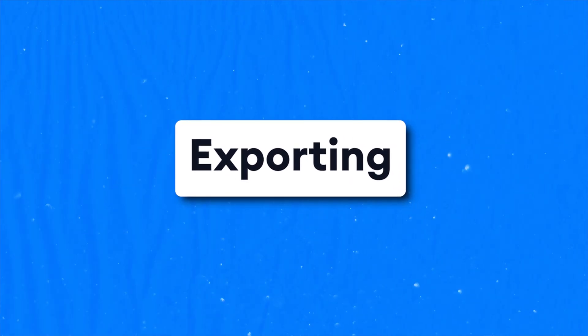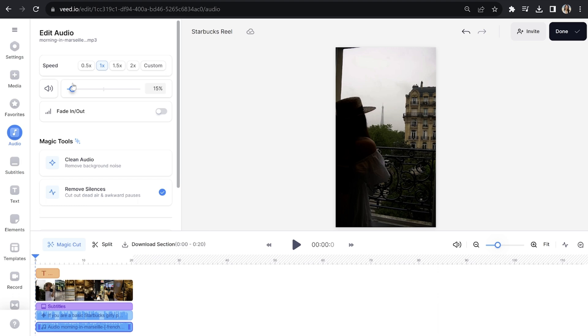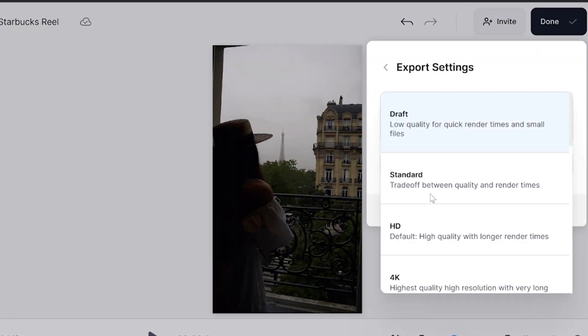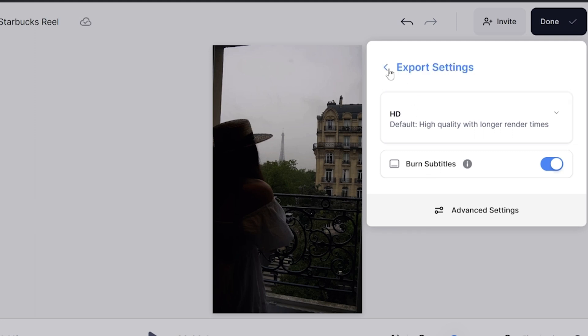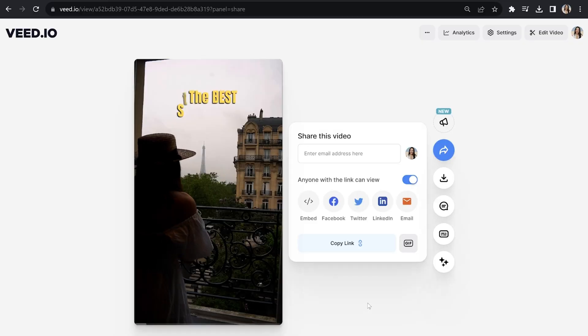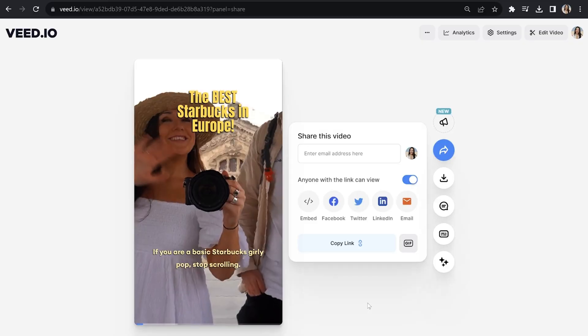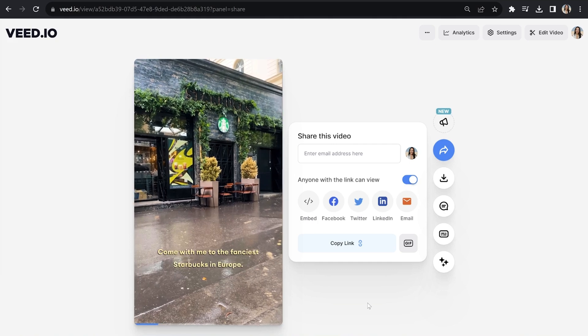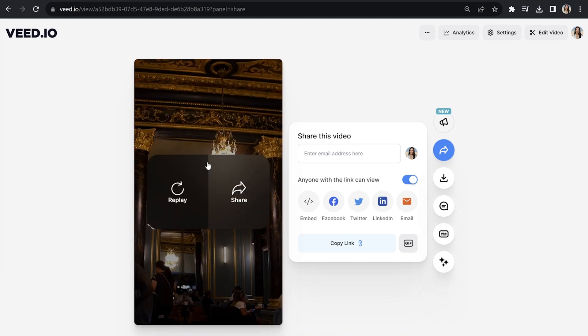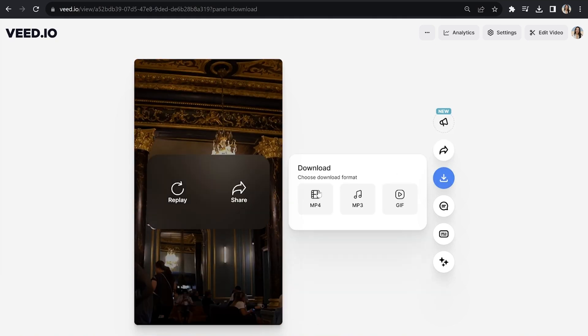The final step is to export our text-to-speech YouTube short. Click done in the top right hand corner and click where it says quality. Then choose your render settings, go back and click export video. We're going to give that a moment here to render and then once it's done, we can watch it back to see how it turned out. If you are a basic Starbucks girly pop, stop scrolling. Come with me to the fanciest Starbucks in Europe. Click download and download MP4.